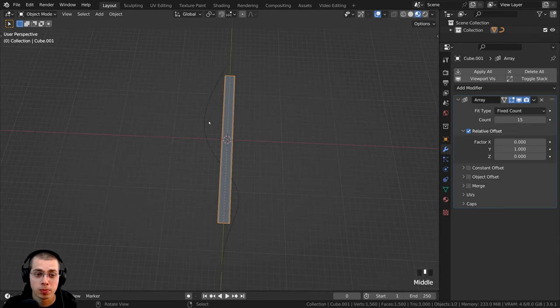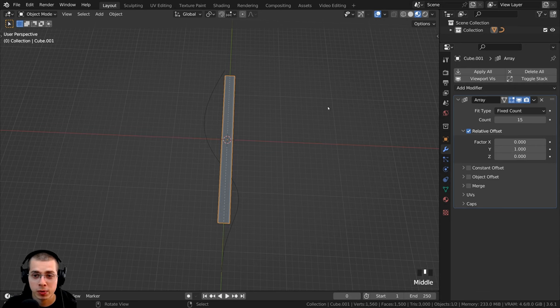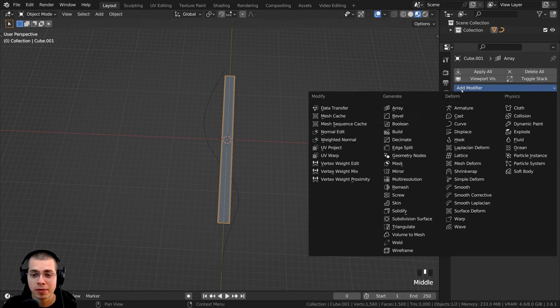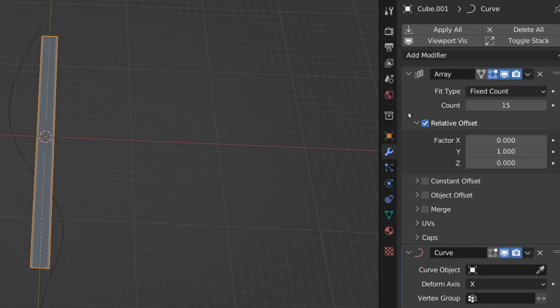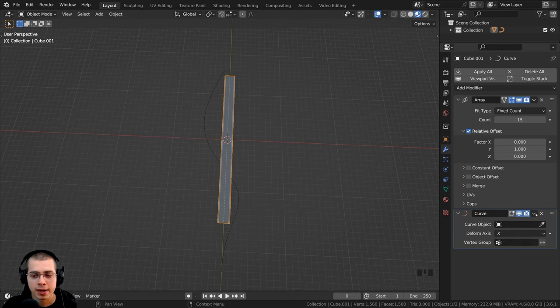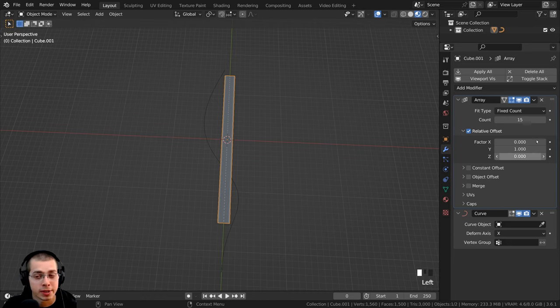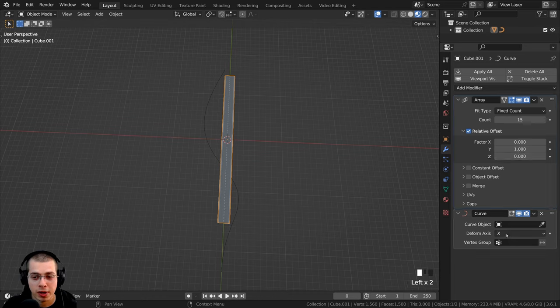So I now want to make this road move along with the curve. With the road selected, I'll click here on add modifier, and under deform, I'm going to select the curve modifier. And it is important that the curve modifier is here below the array modifier, because first we want it to array the object, and then we want it to curve the object.